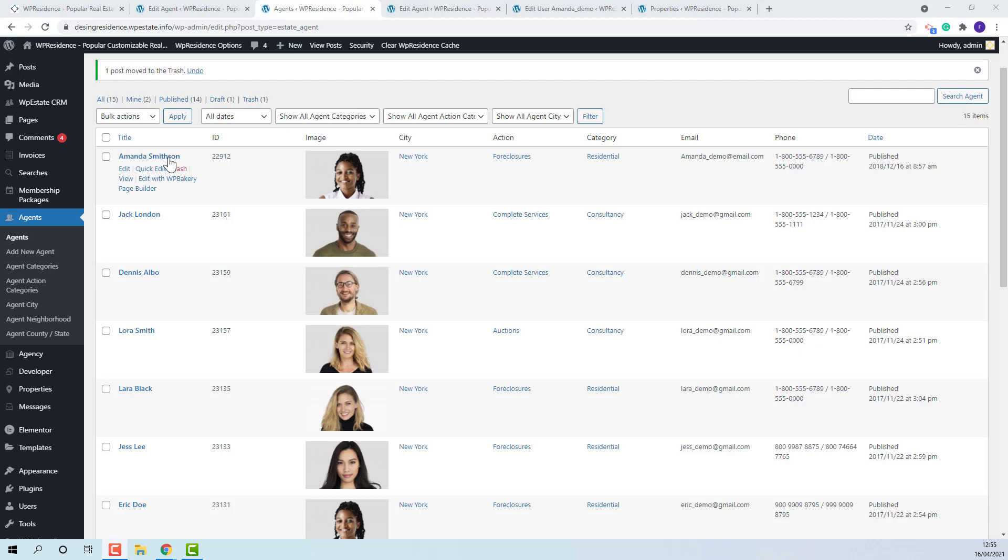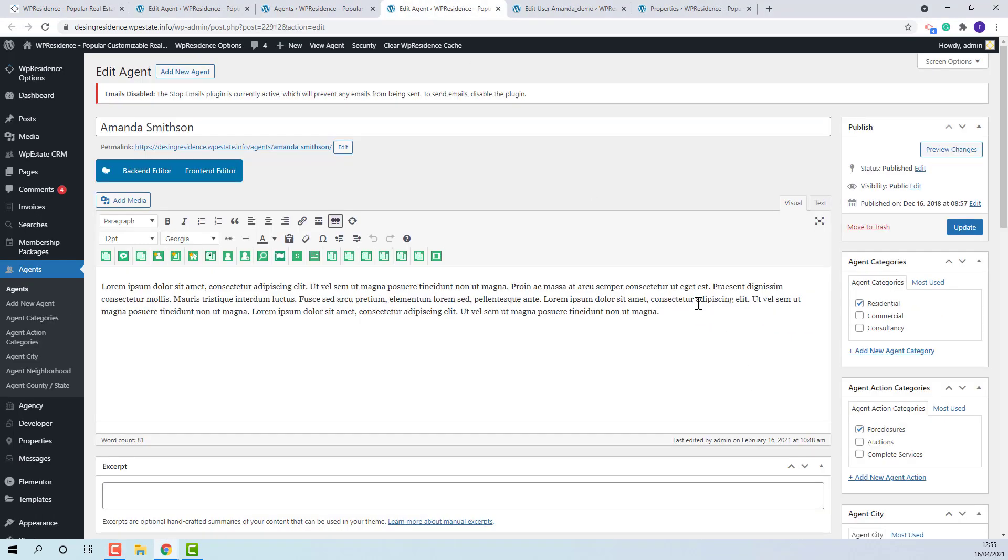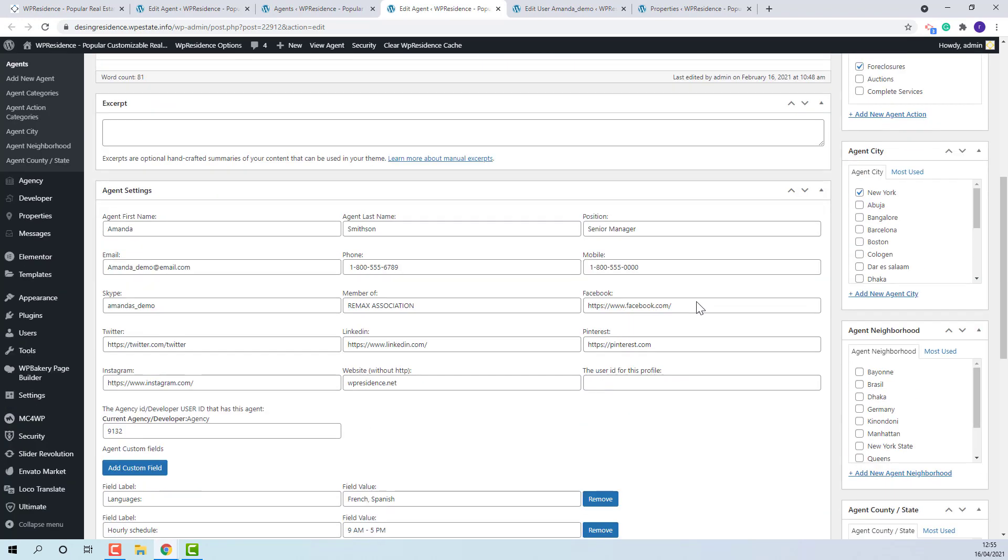I have this agent. I will edit. Here, you will see that there is a field for the user ID for this profile.